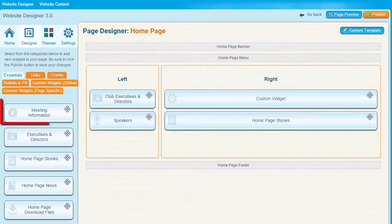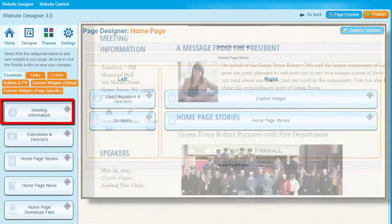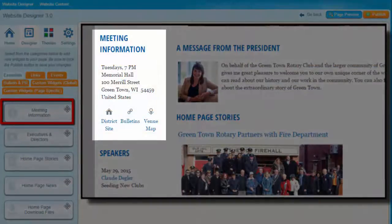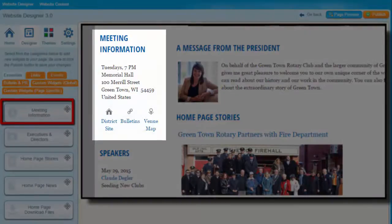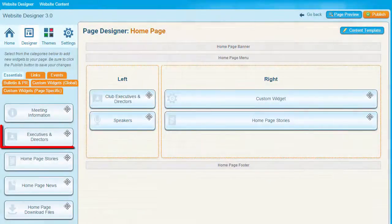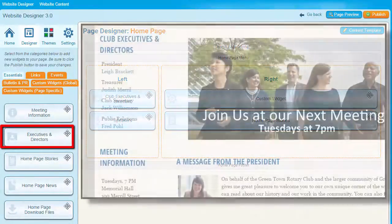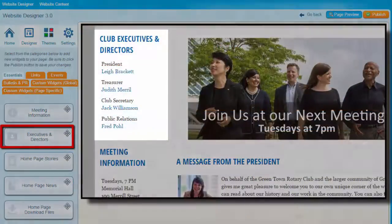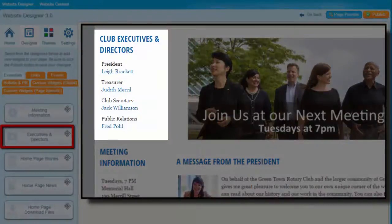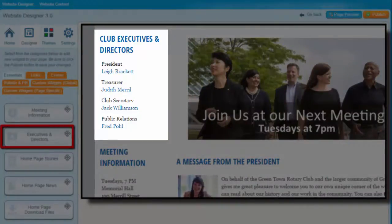The Meeting Information widget presents details about the time and place of your club meetings. The Executives and Directors widget displays a list of club executives and officers, and links to enable visitors to send them an email through a form.